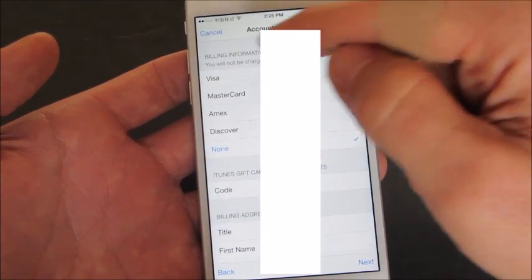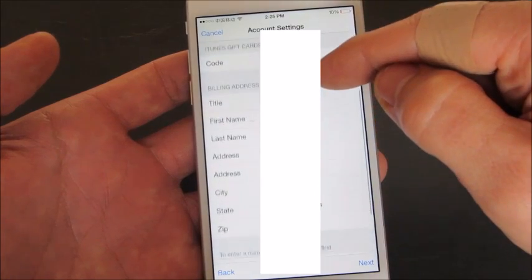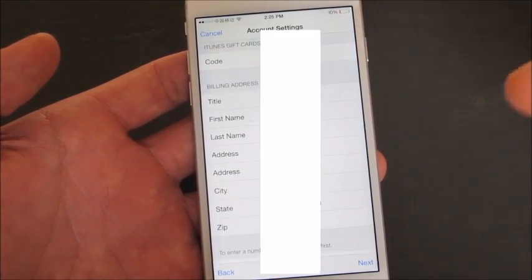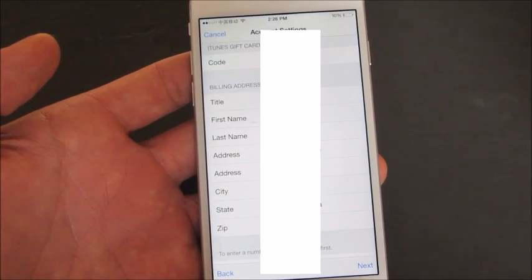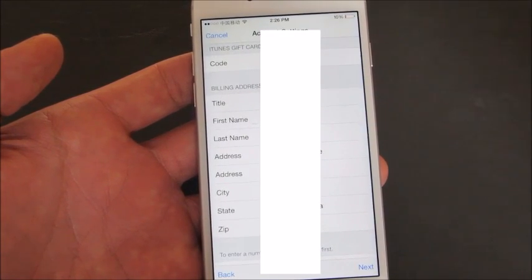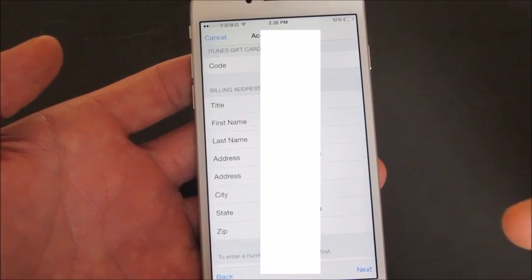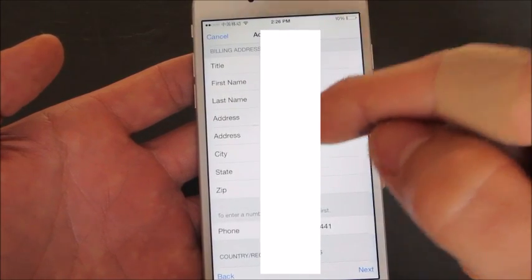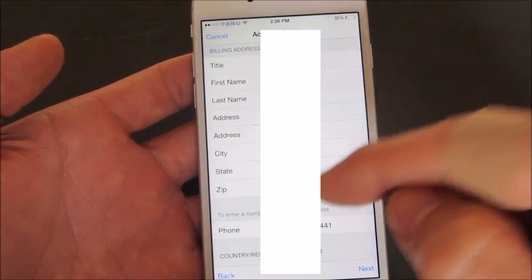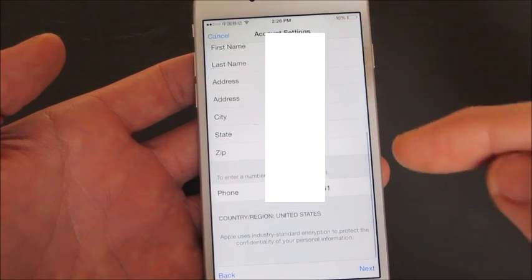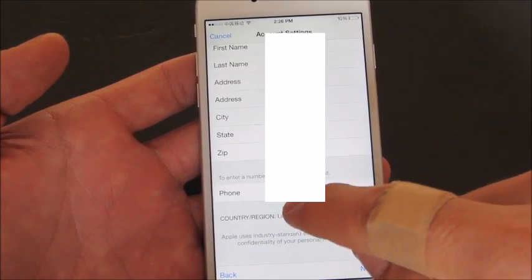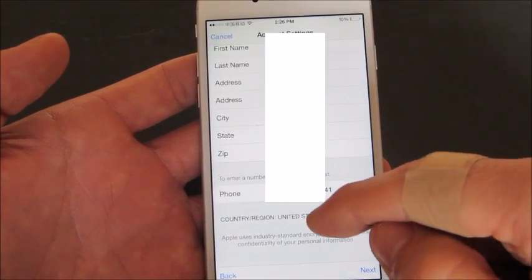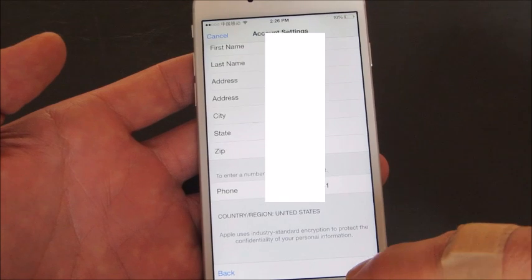Here it is — billing information. For billing address you're going to have to put in some kind of dummy address in the USA. Pick somewhere like Atlanta, Georgia — put the city as Atlanta, the state as Georgia, find a zip code for Atlanta Georgia, and also put in the first three digits of an area code for a phone number there. It can be a dummy number. Once you put all that information in, simply click Next.